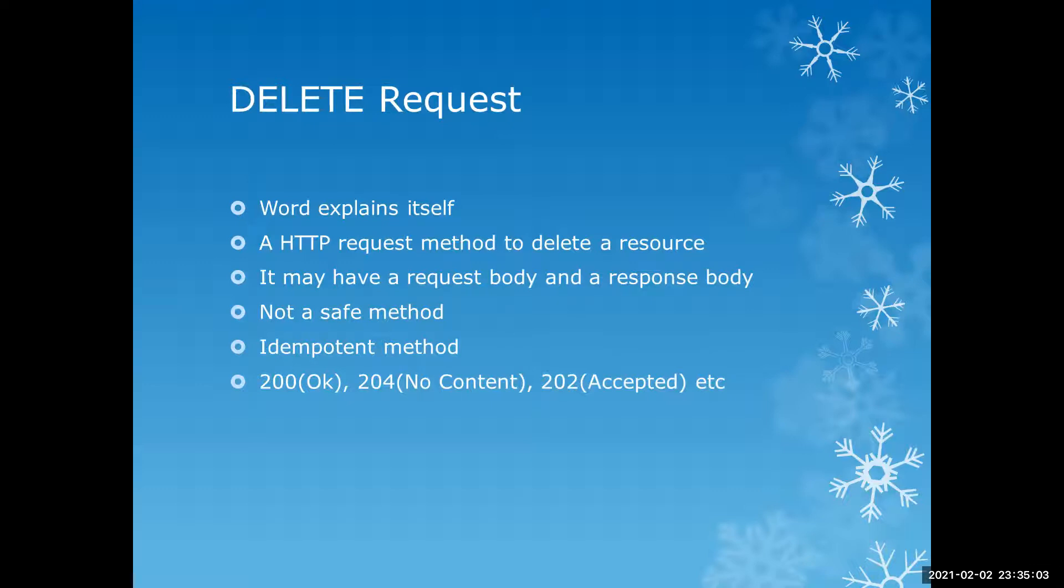Delete is an idempotent method. Yes, if you have fired the API once, so if you are providing multiple times then there will be no impact, right? Because this was already deleted.